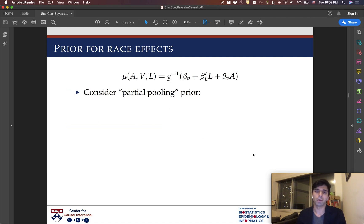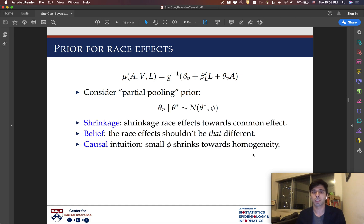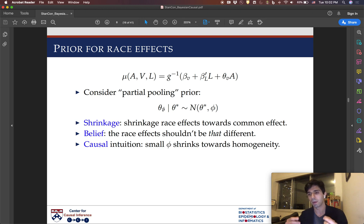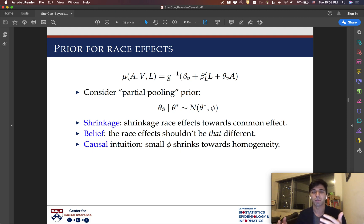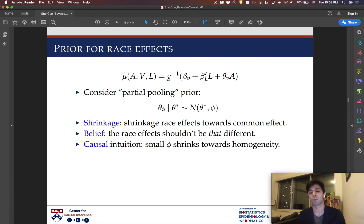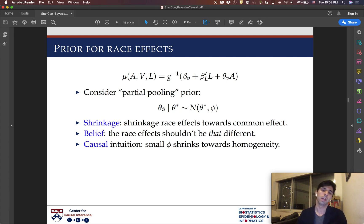One thing to consider is what type of prior would be sensible for these stratum-specific treatment effects, especially when some of these strata might be sparsely populated. One prior that would be useful in this setting is a partial pooling type prior, where you might say that all of these stratum-specific conditional effects are distributed around some overall effect theta star with dispersion controlled by phi. This gives us a shrinkage type of interpretation — maybe we're shrinking these individual race effects towards a common effect. There's also a belief-type interpretation where maybe we don't think that race effects should all be that different. And there's also some causal intuition: we're estimating conditional average treatment effects, but what if we a priori don't think that the treatment effects are heterogeneous across ethnicity? This very small phi lets us aggressively shrink towards a homogeneous causal effect.